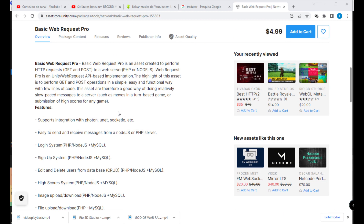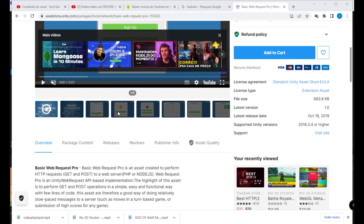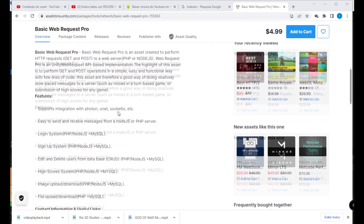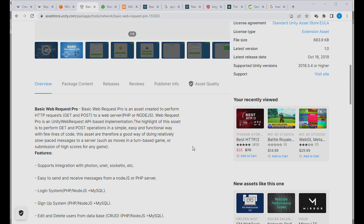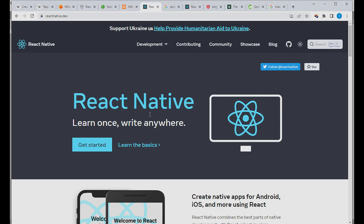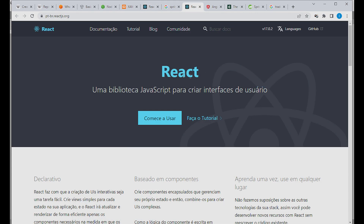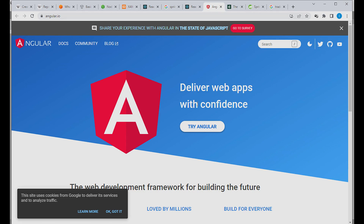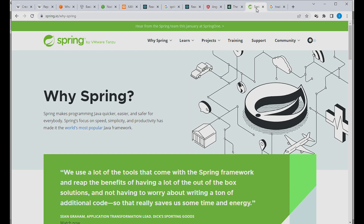What's up, you guys! Today I will introduce you to Web Request Pro — a way to connect to any server like a PHP server or Node.js server. We do the same thing with React, React Native, Unity, React, Angular, using Python, Spring Boot using Java — we do the same thing using just Unity.